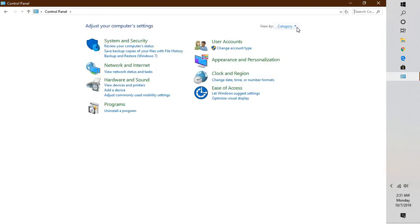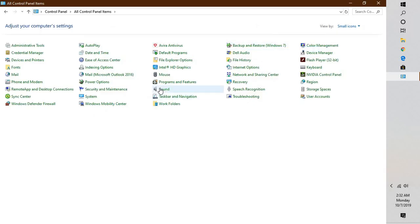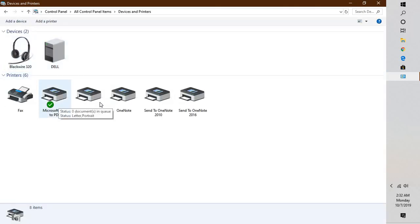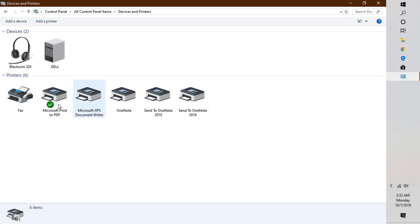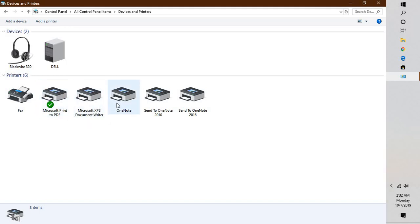In Control Panel, if the view is set to Category, change it to Small Icon or Large Icon view. Then look for Devices and Printers. Under Devices and Printers, you will need to change the default printer to a virtual printer — different from the one you're currently using. In my case I don't have a printer installed, so I'll change it to One Note or Microsoft PDF.